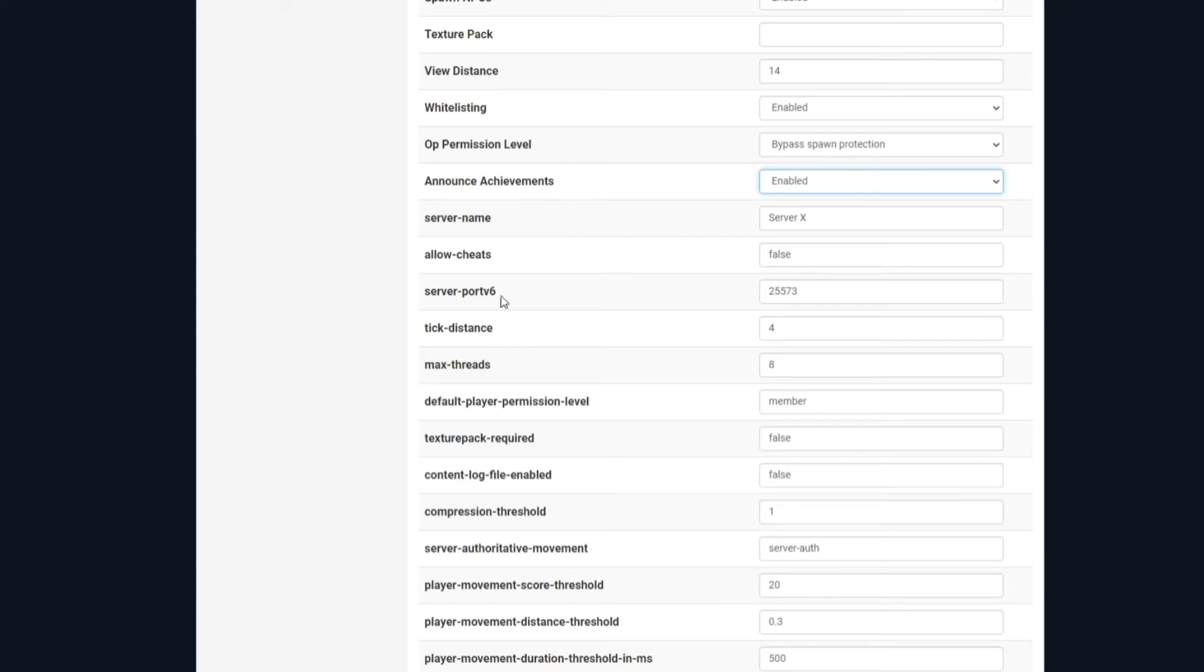Underneath, you've got your server port v6, and under that, you've got tick distance. This is how stuff will operate in the world, how many chunks away from you it will operate, so in this instance, it will tick for up to four chunks away from you.